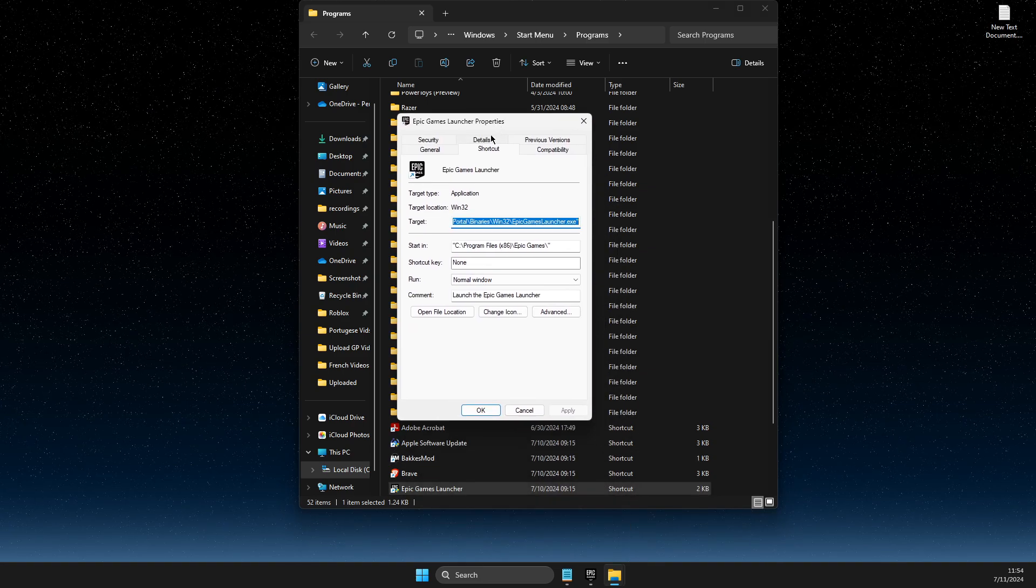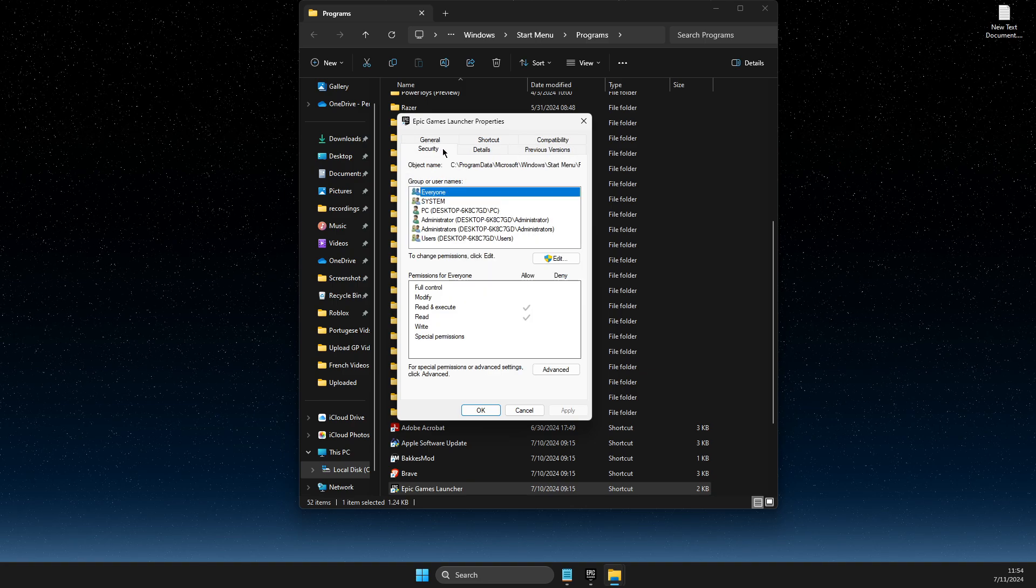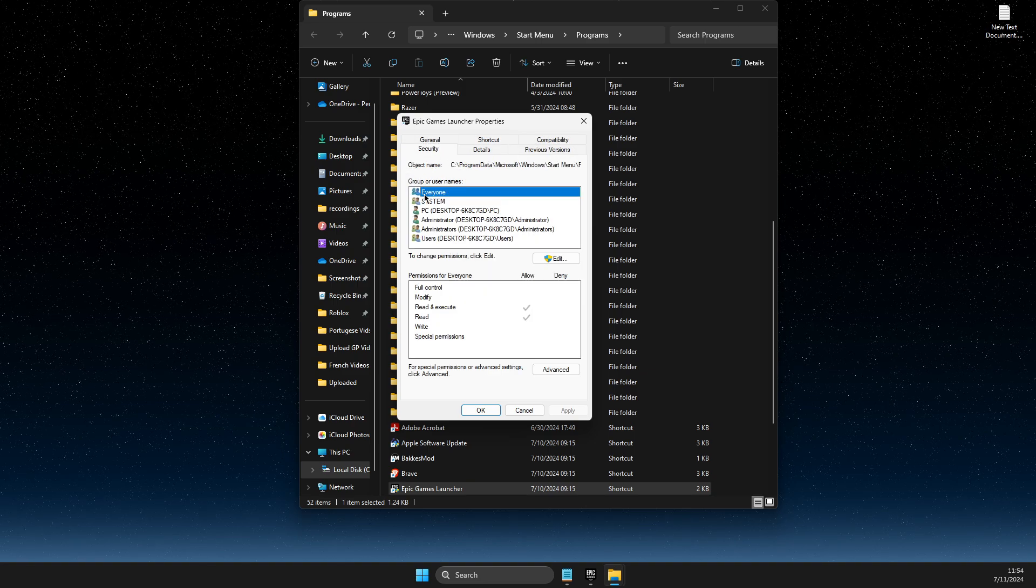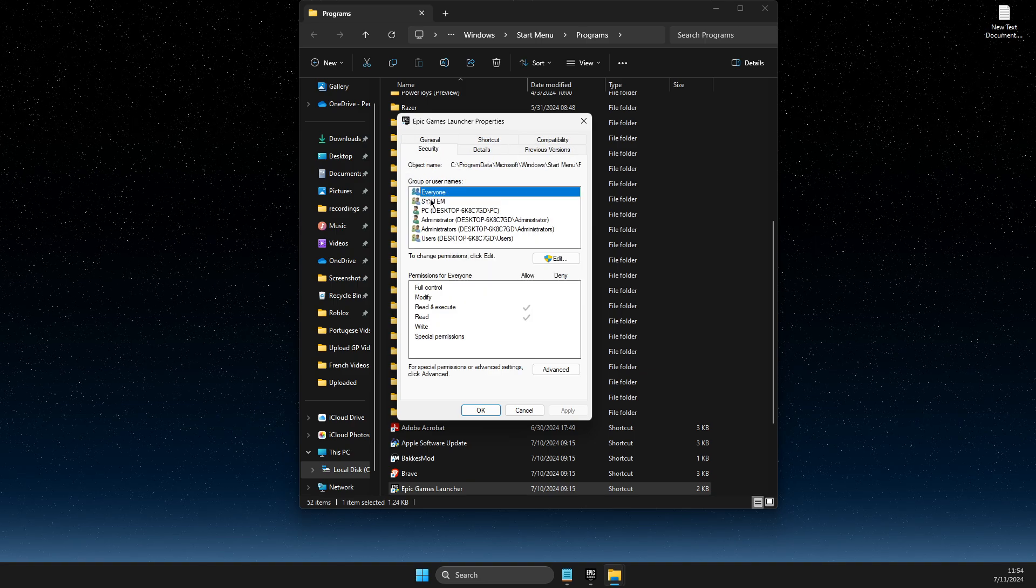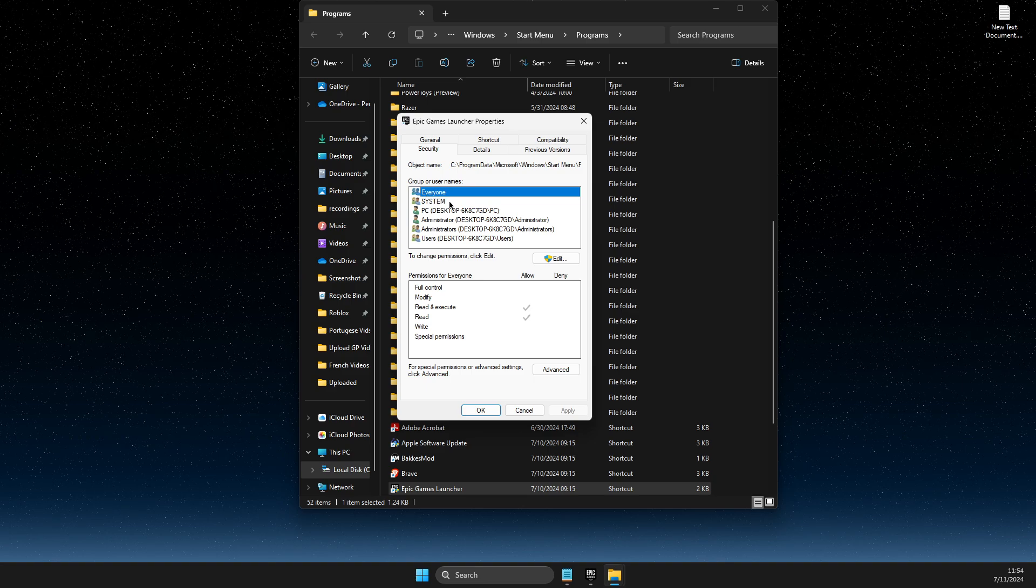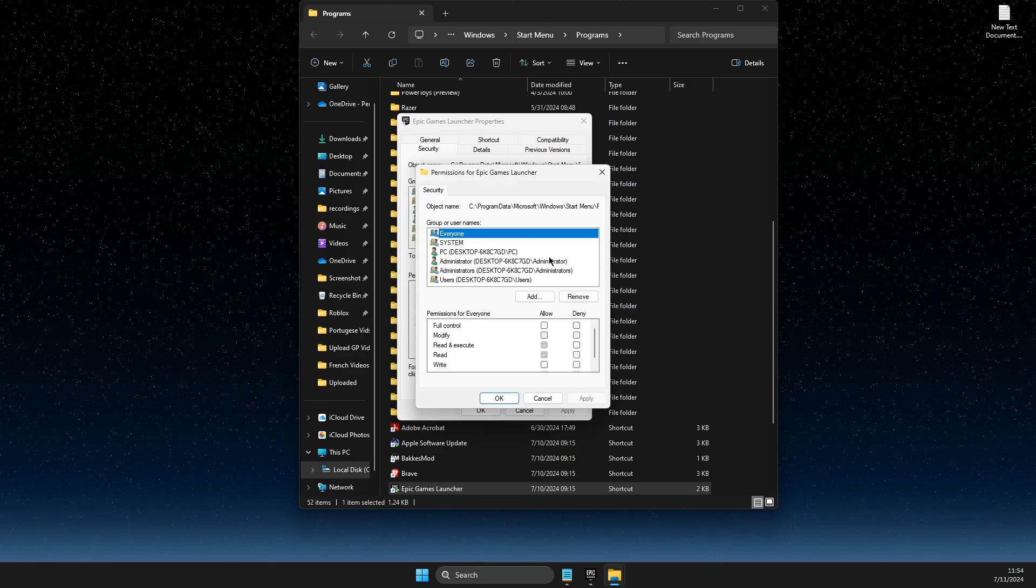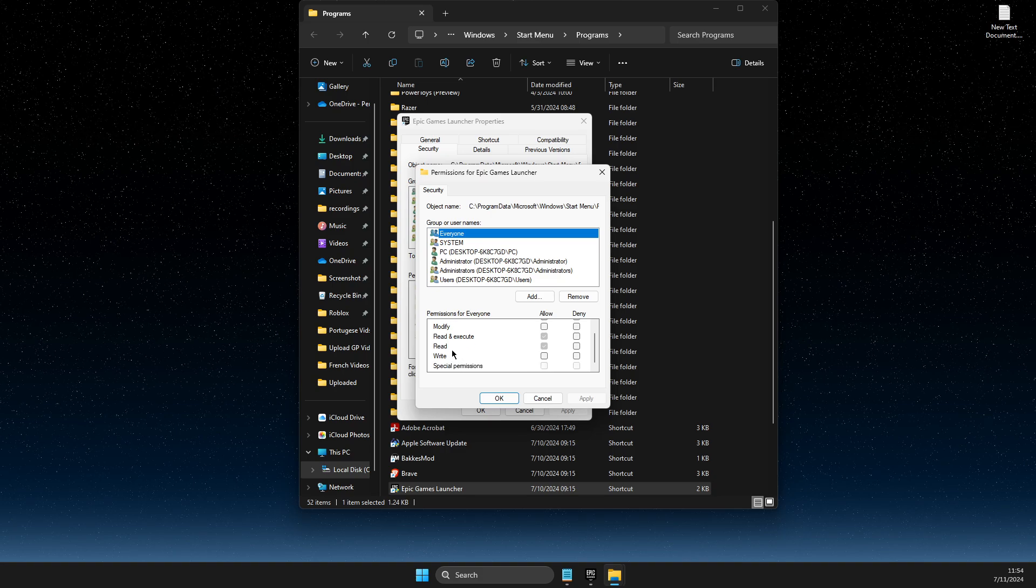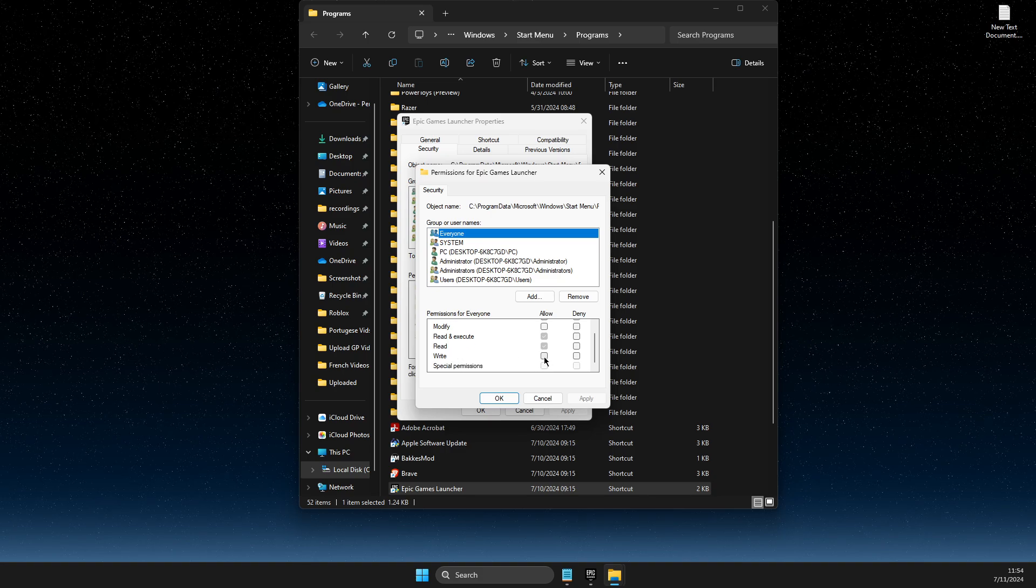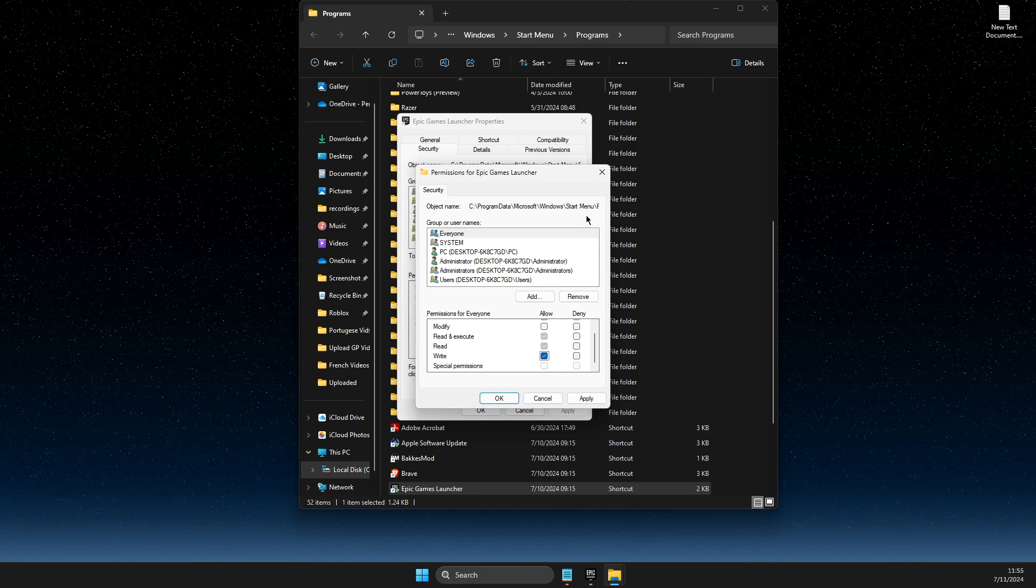And then on this window, what you need to do here is to look for security. And then go to everyone and select edit. And then here, make sure write is allowed, apply OK.